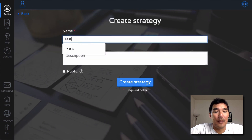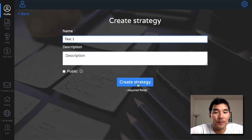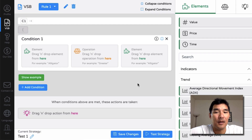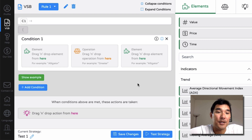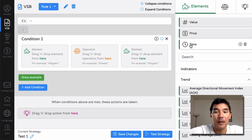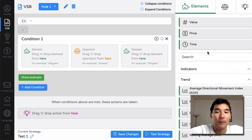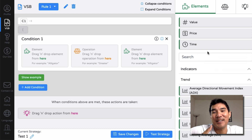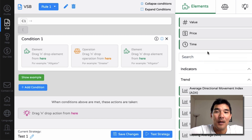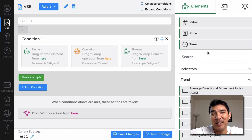We'll give the strategy a name and hit Create Strategy. You then get this visual interface that allows you to create strategies according to different elements like value, price, and time, plus all the indicators you can use. We want to start with a basic idea — one of the big things in trading is a moving average. What if we bought when price is above a certain moving average?